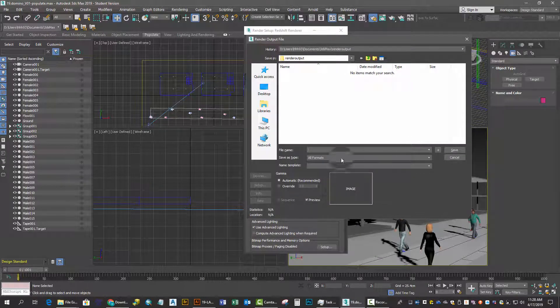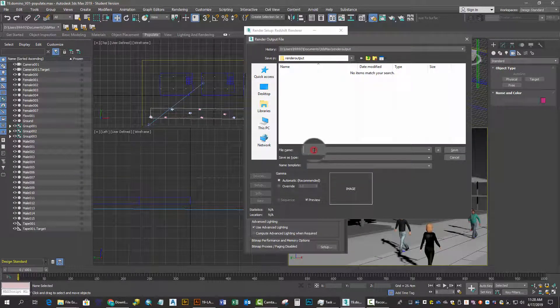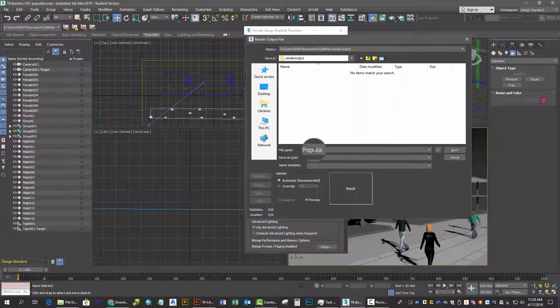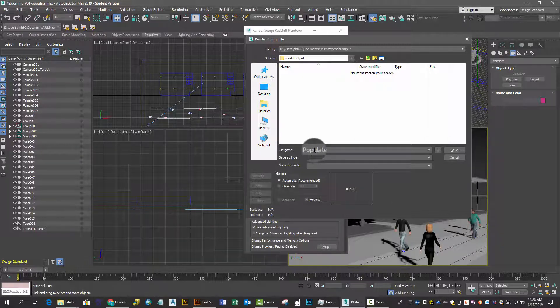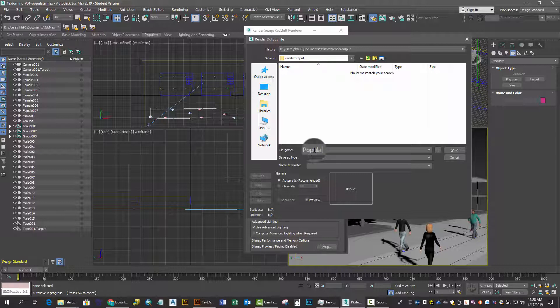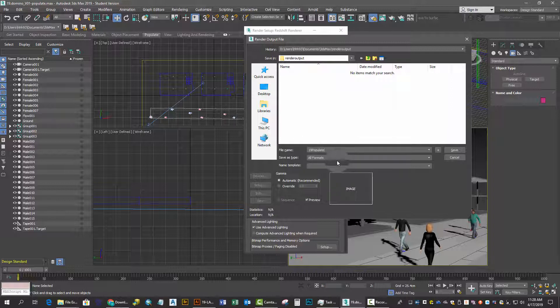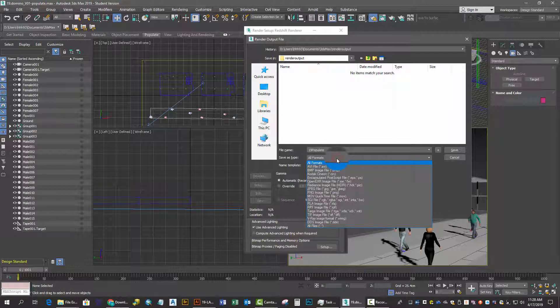Save the file and make sure it's going to your render output folder. I'll render these as simple bitmap files.